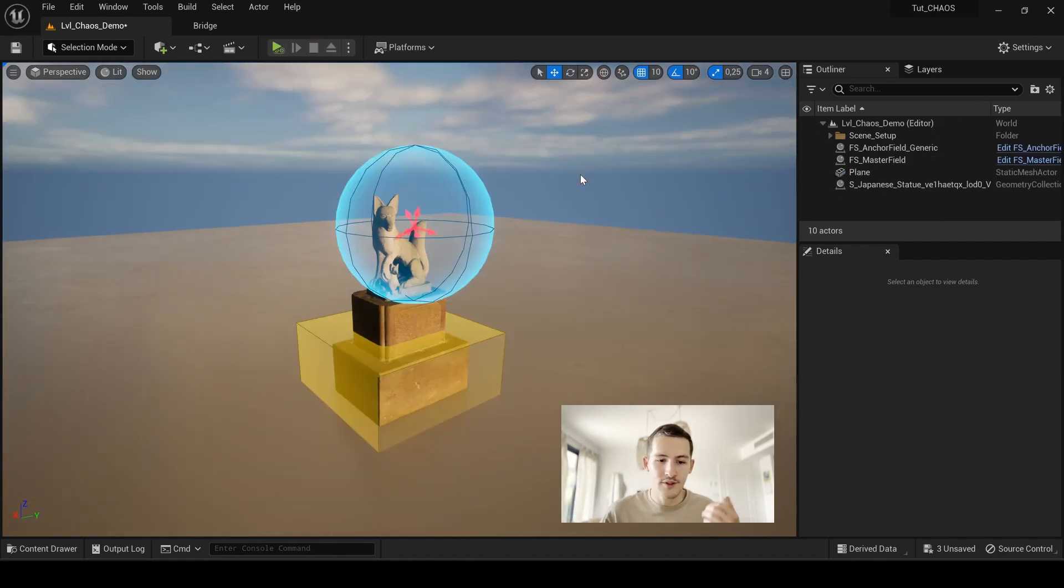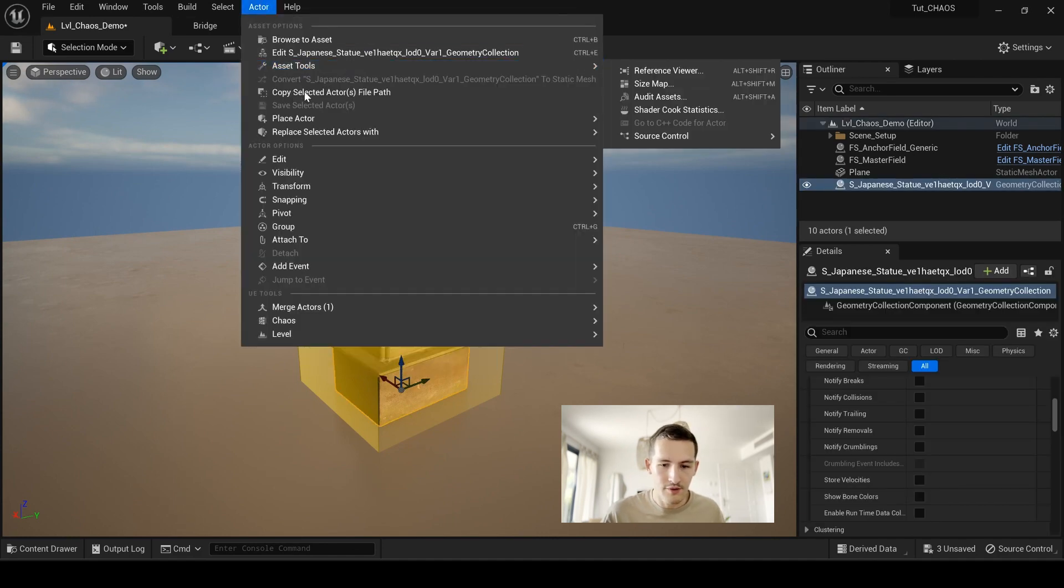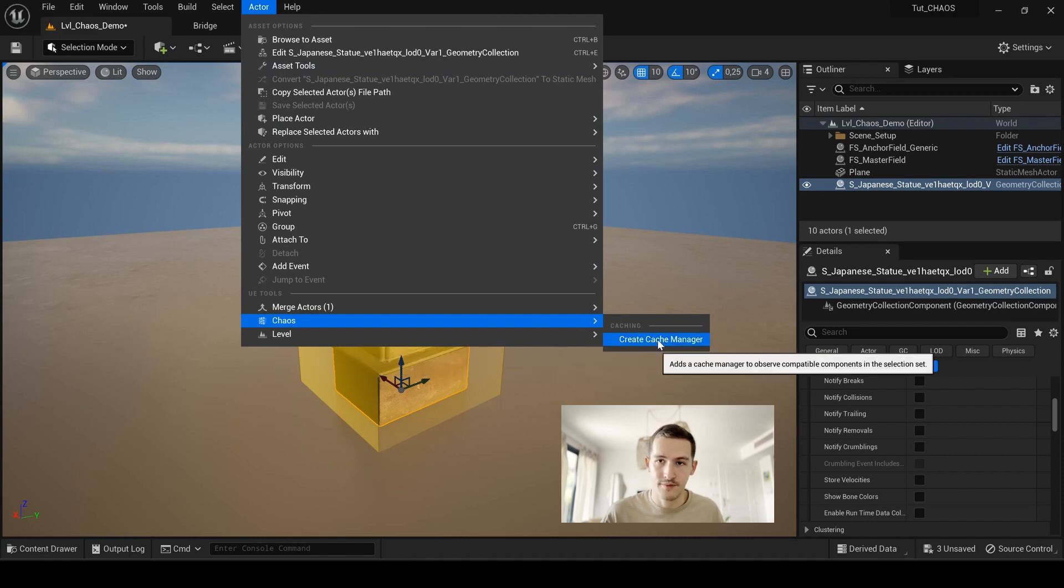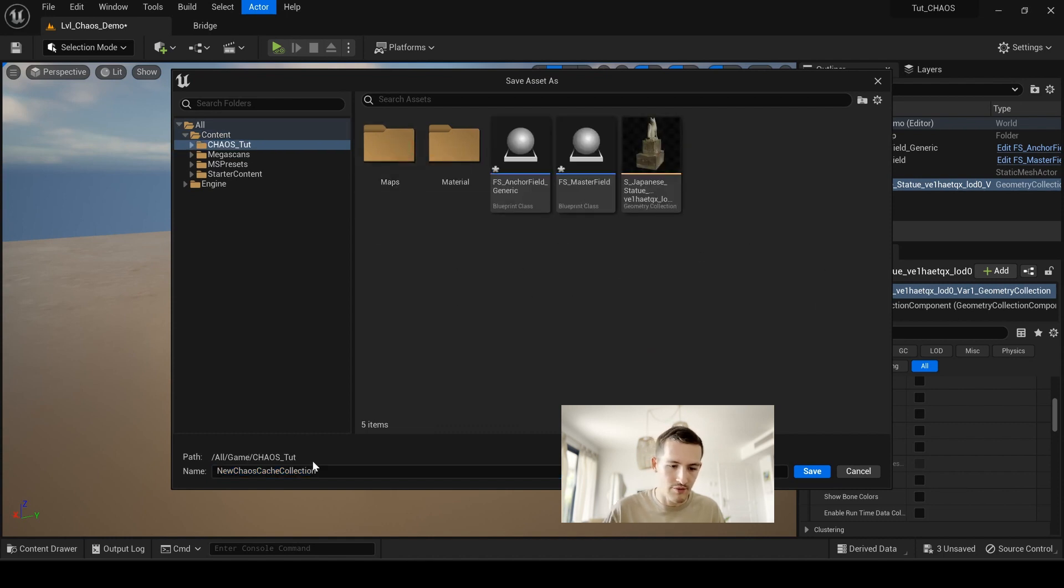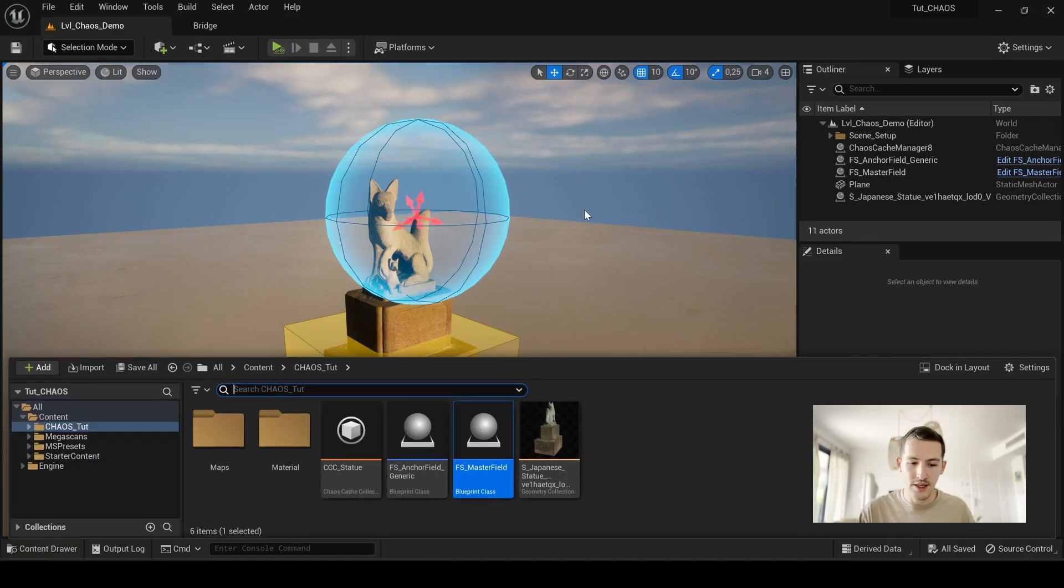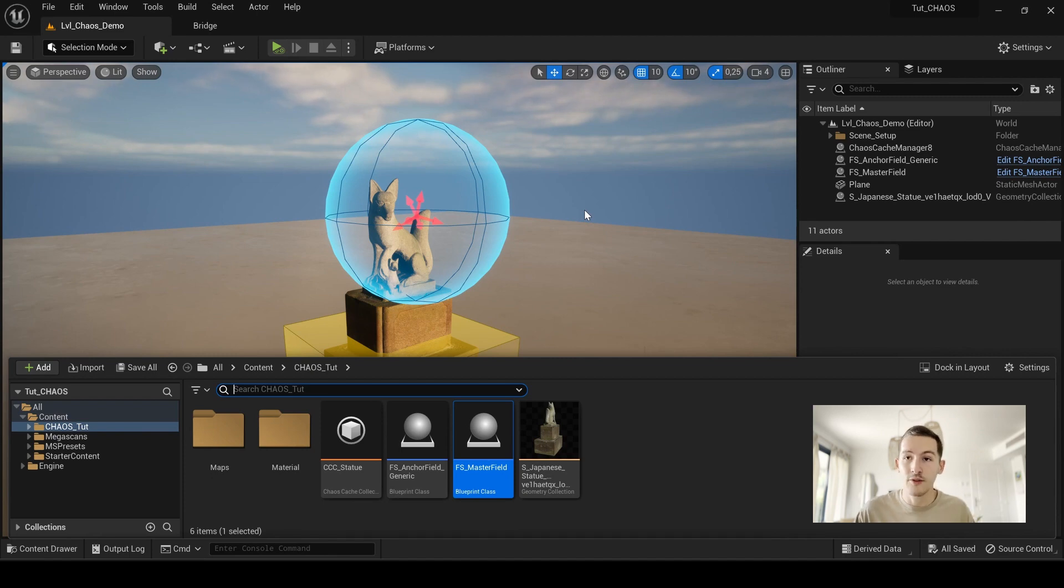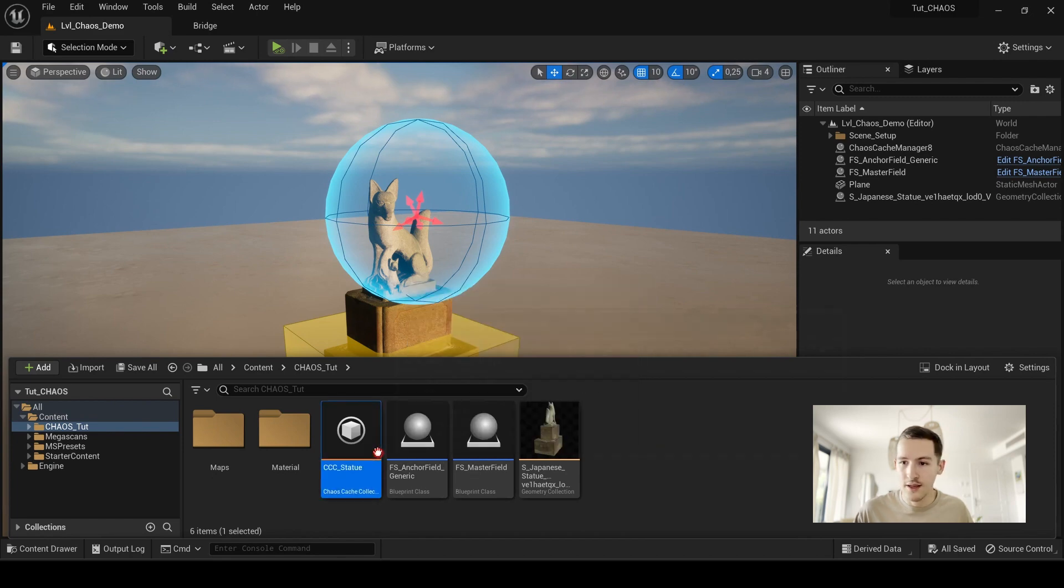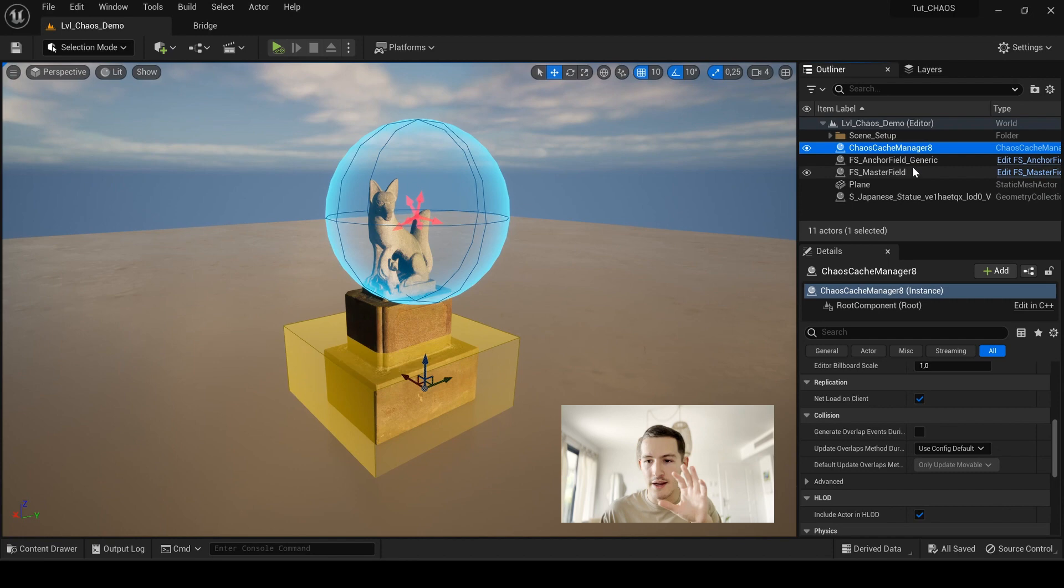So now I have to select my object here and I will go to actor under chaos and create cache manager. Here, it will ask me where I want to save these assets. I will go there and I'm going to just name it CCC. I save everything. And this is a really important part because as you see, now I have my geometry cache collection here. I have my chaos cache collection in my content drawer. But as soon as I created this asset here, I have a new one that has been created in my outline.